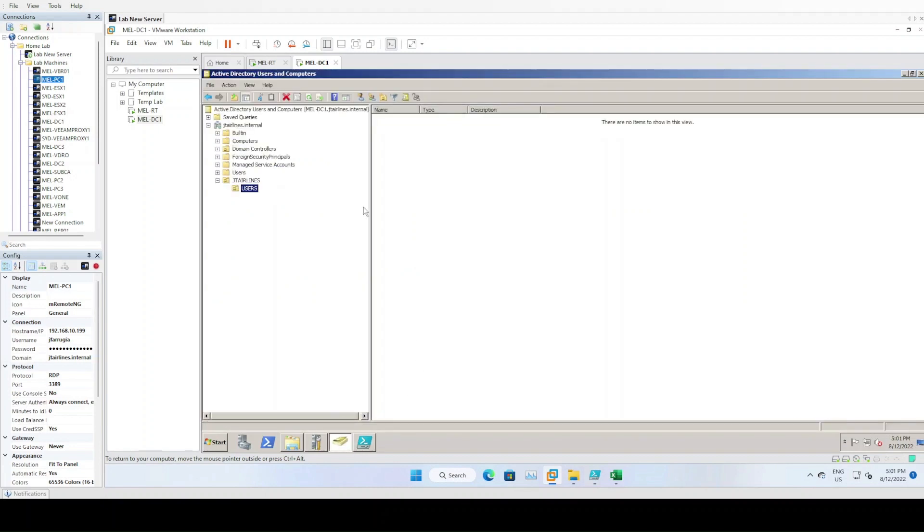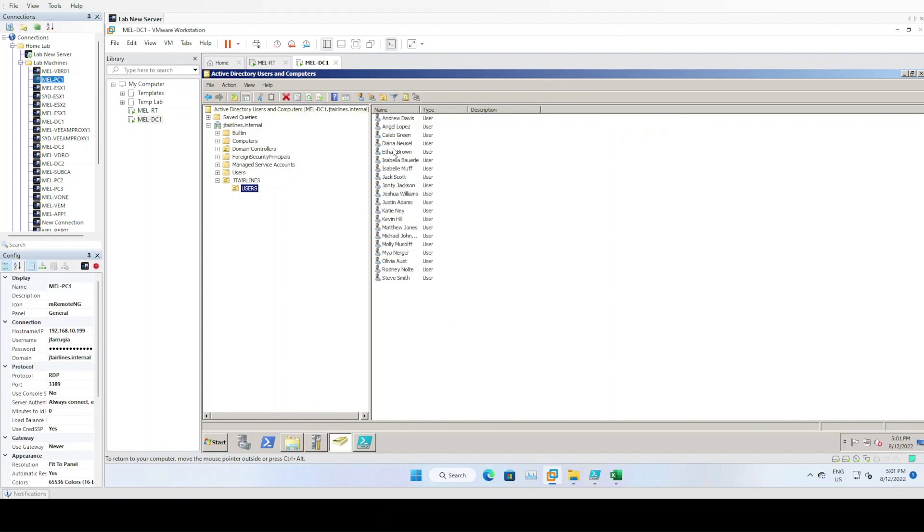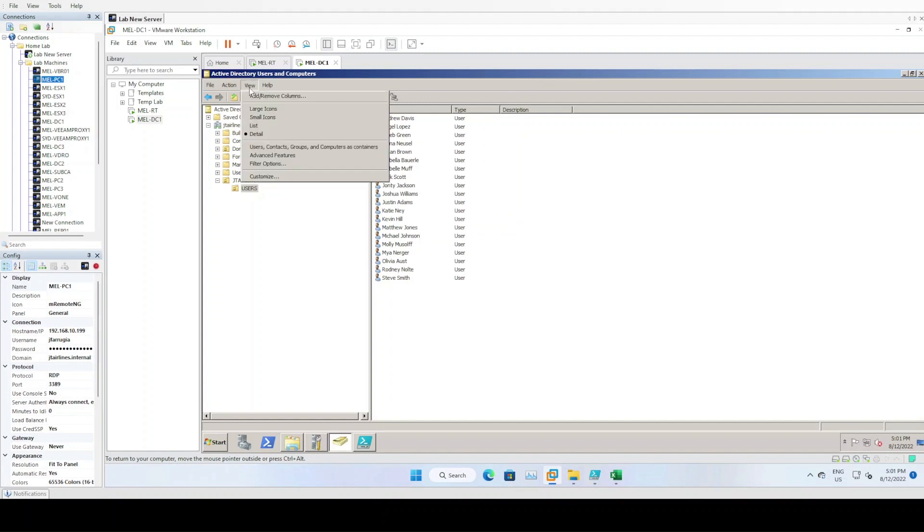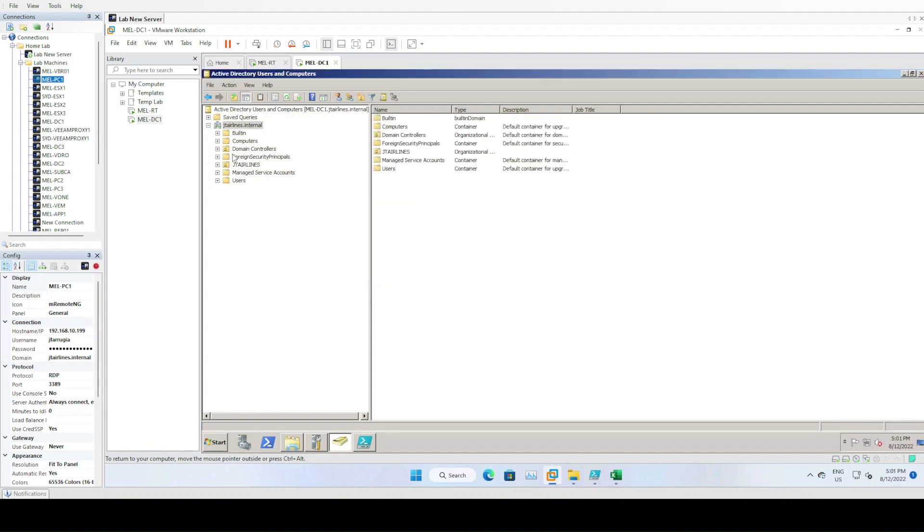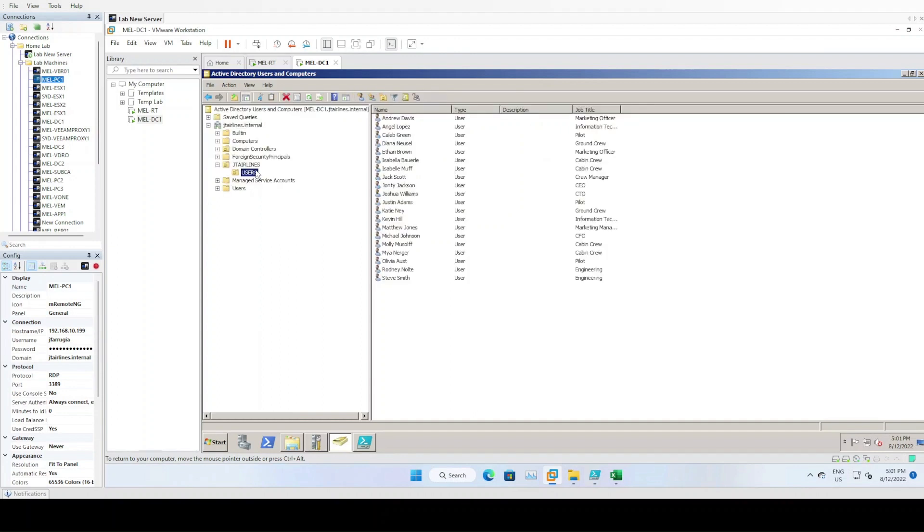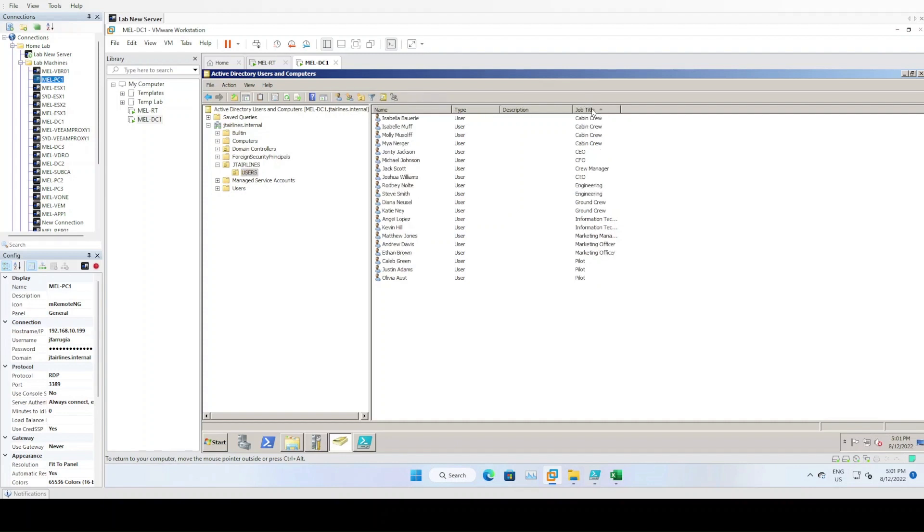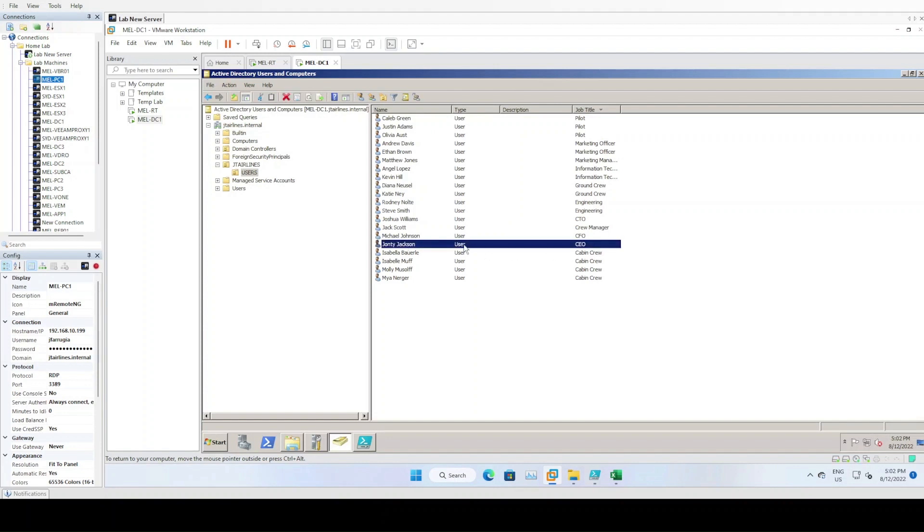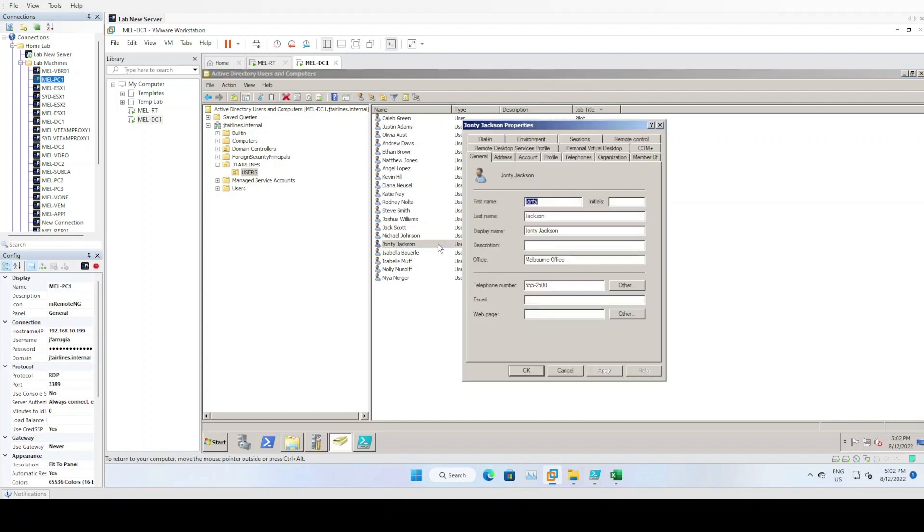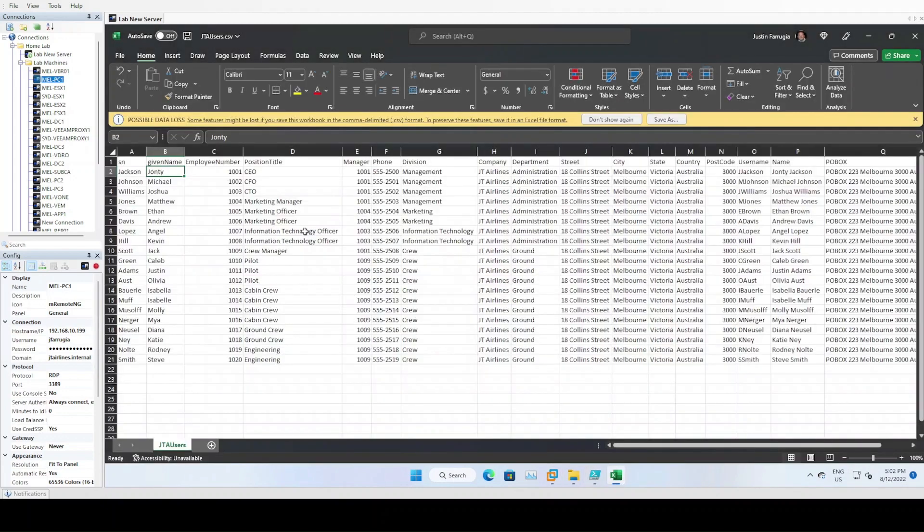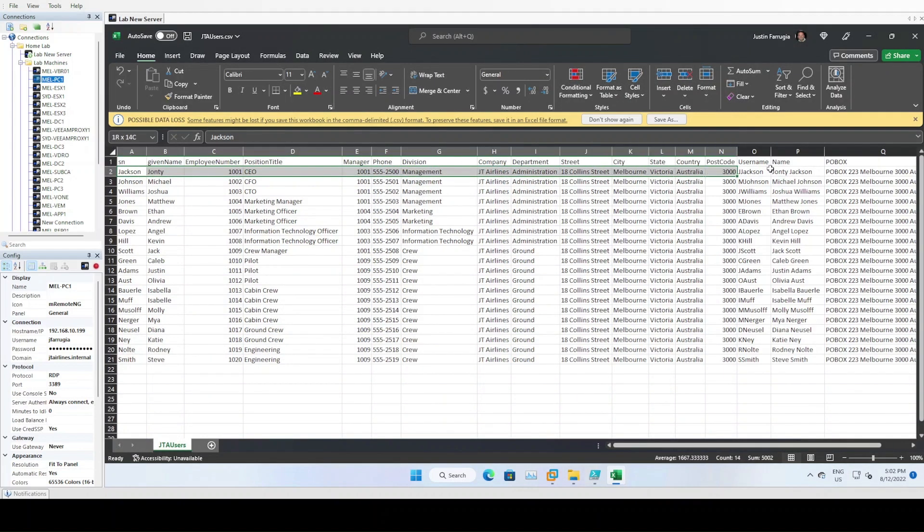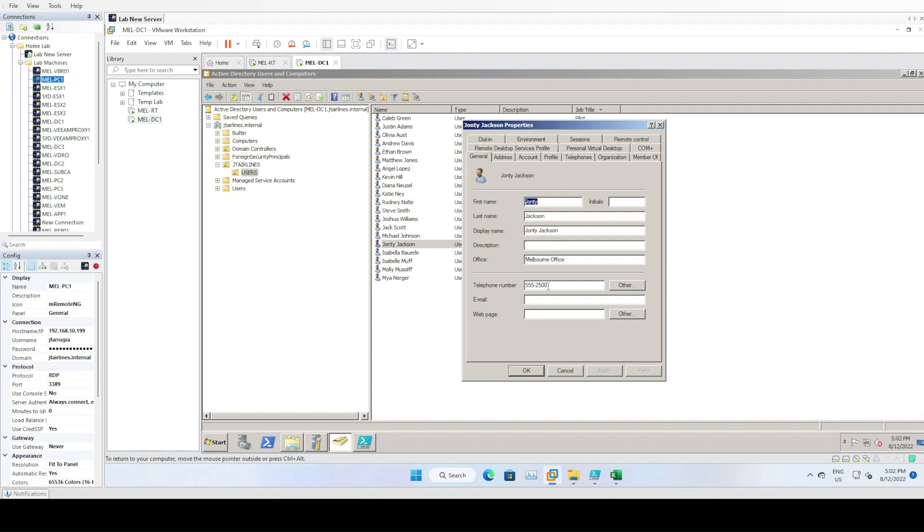Let's come into Active Directory and do a refresh. There's 20 users. Job titles have been added in, so now we can see our job titles and our users, so we know who is who. If we click inside, all those details have been entered as per the spreadsheet - office name, display name, telephone number, street address, Melbourne 3000 Australia.